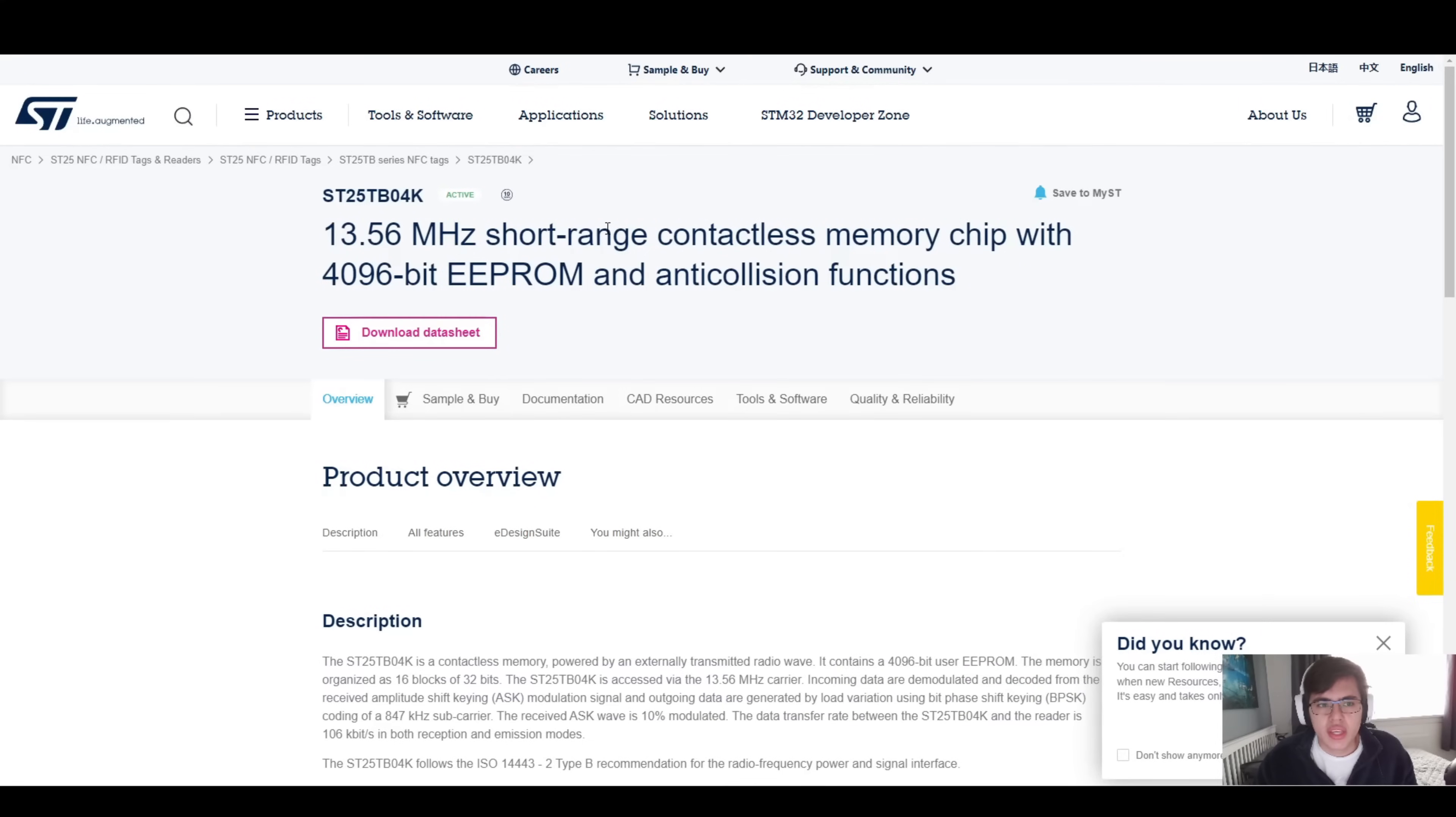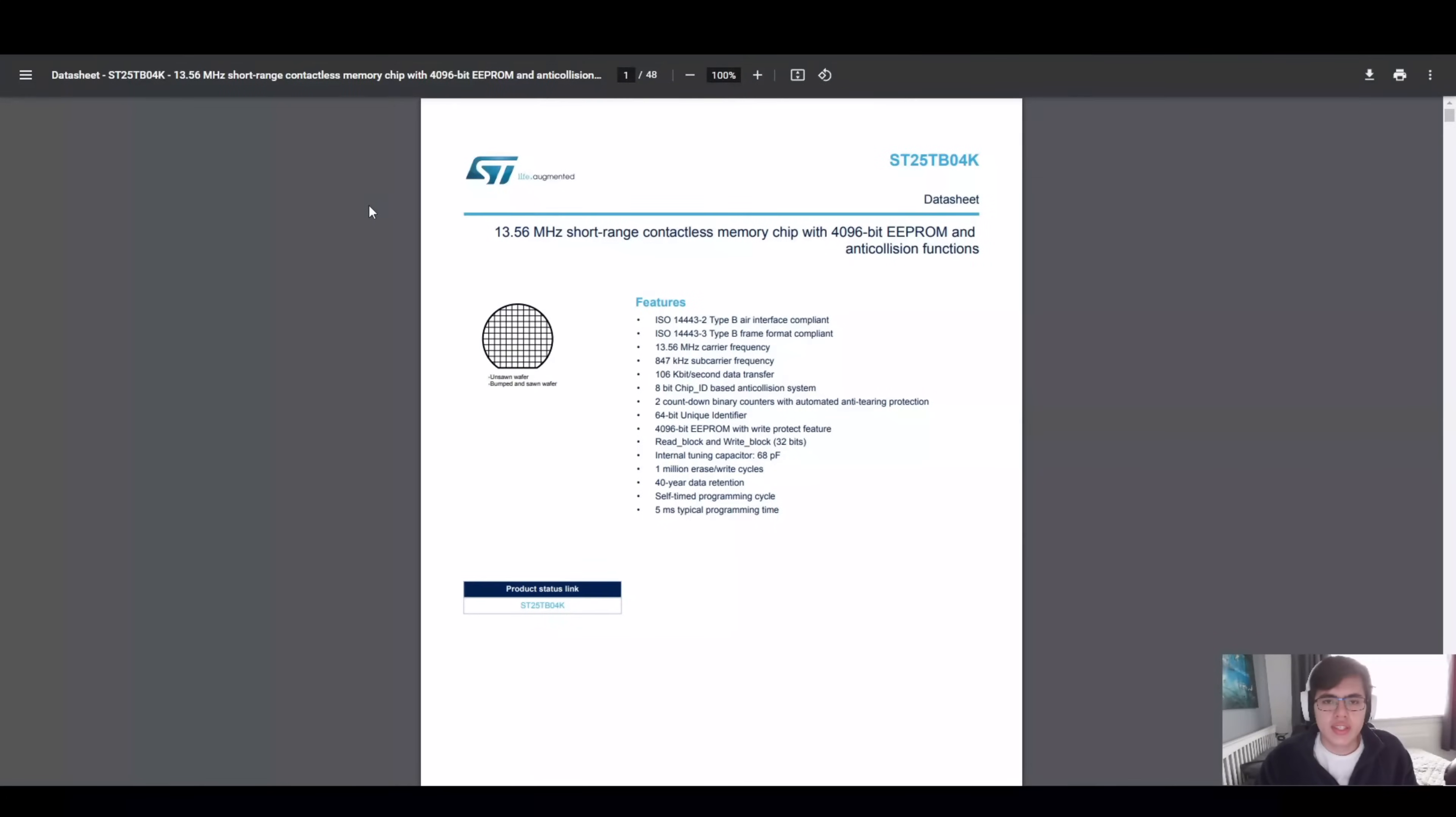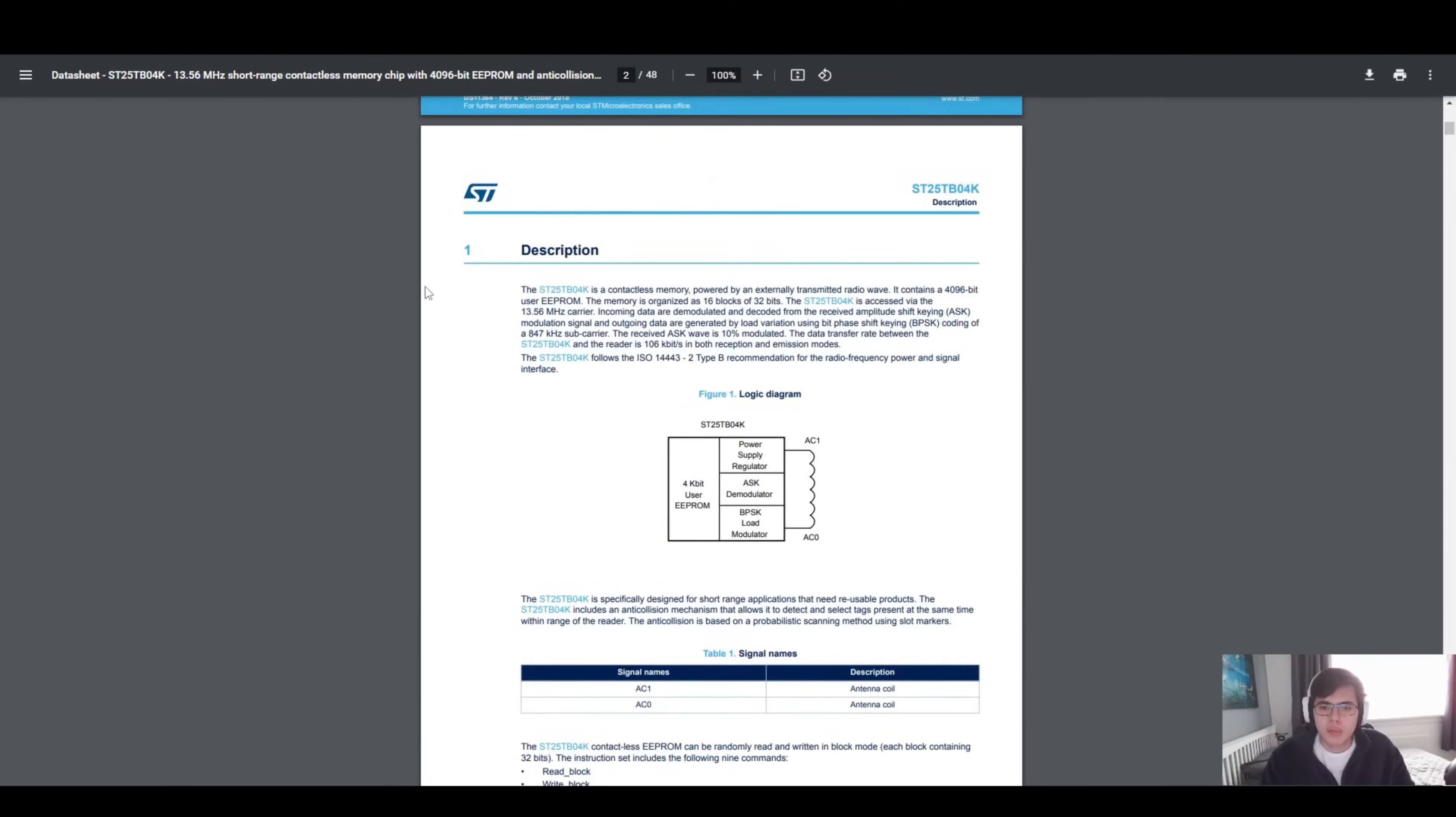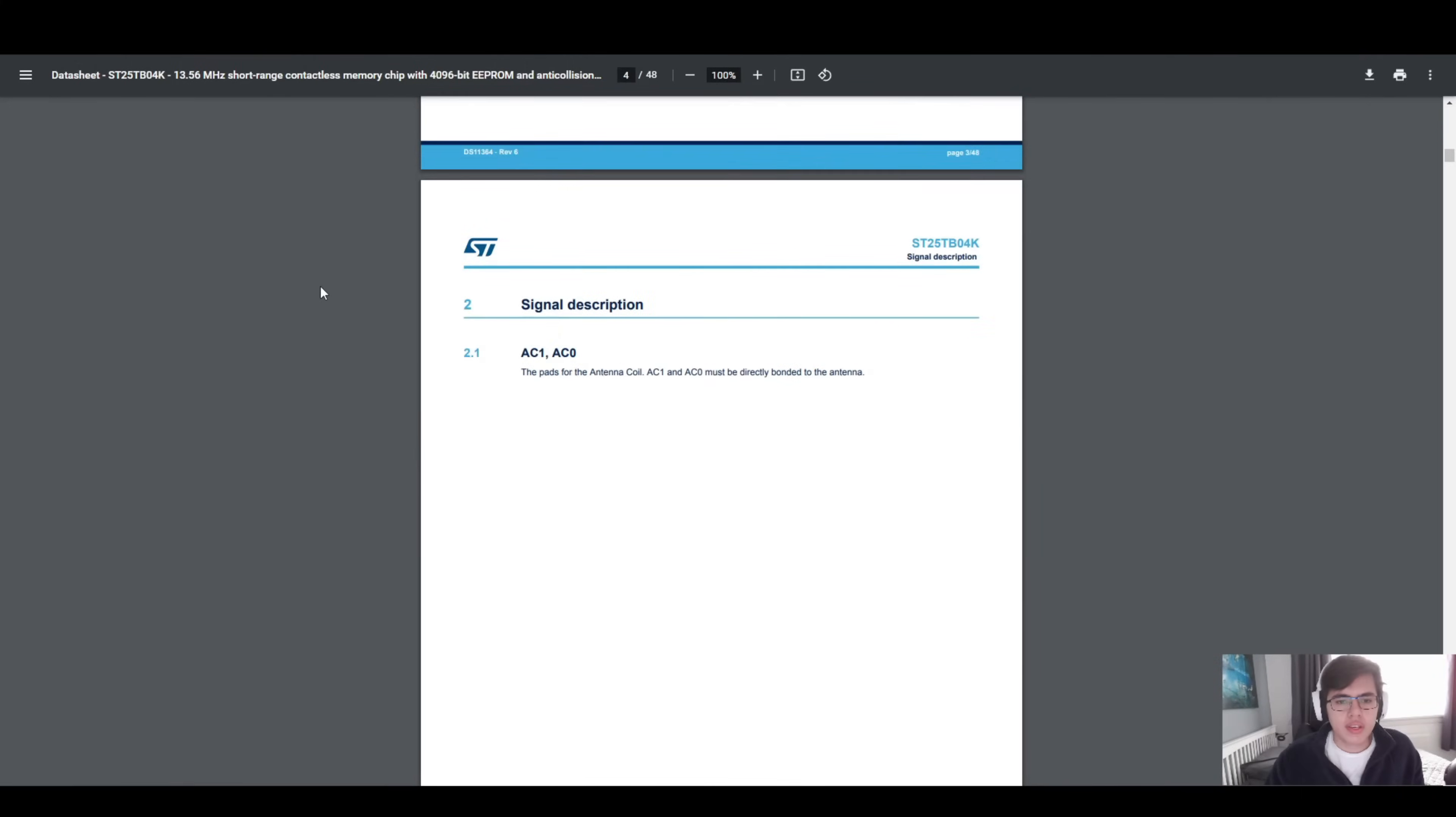Here we are with the ST25TB04K, a tag I've randomly chosen from ST's line of NFC tags. Not all devices have NFC, only certain ones, so do keep that in mind and you do have to look for it. If you go into this datasheet here, we can find out what we're looking for. Here we are in the datasheet of the device. We see we have 48 pages to go through, and a bunch of features that come with it to see if it really matches what you're looking for. I highly recommend you read through this to understand it. I always recommend reading the datasheet. Always. Don't avoid it.